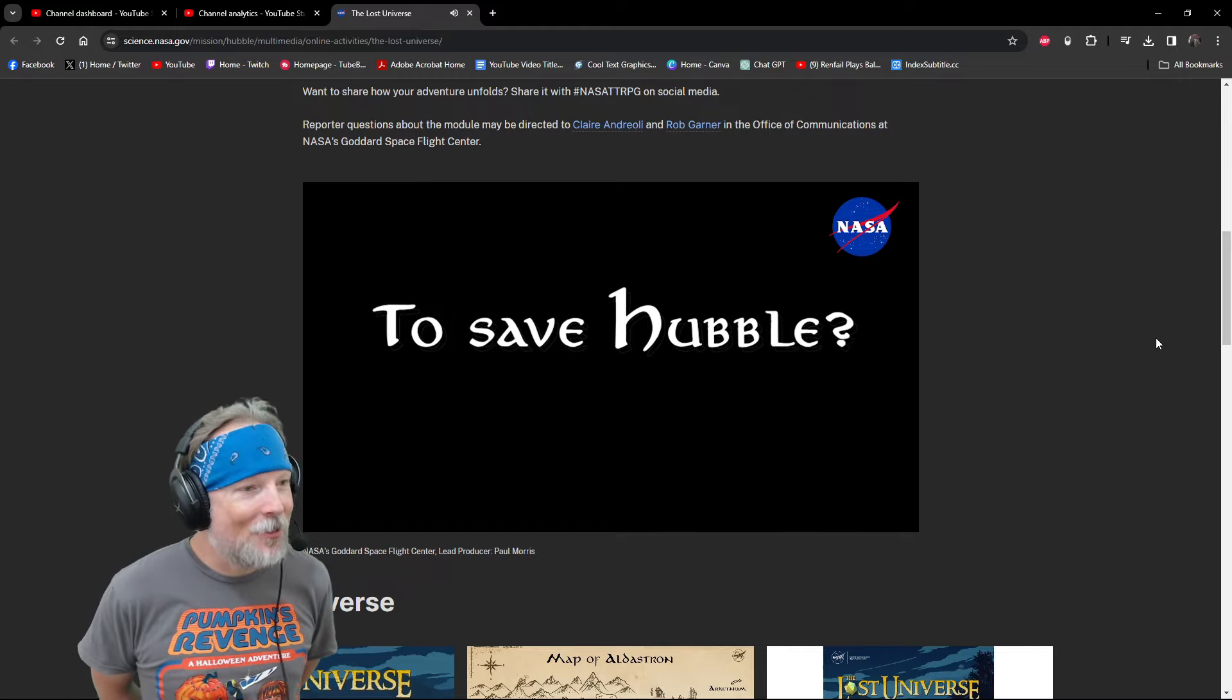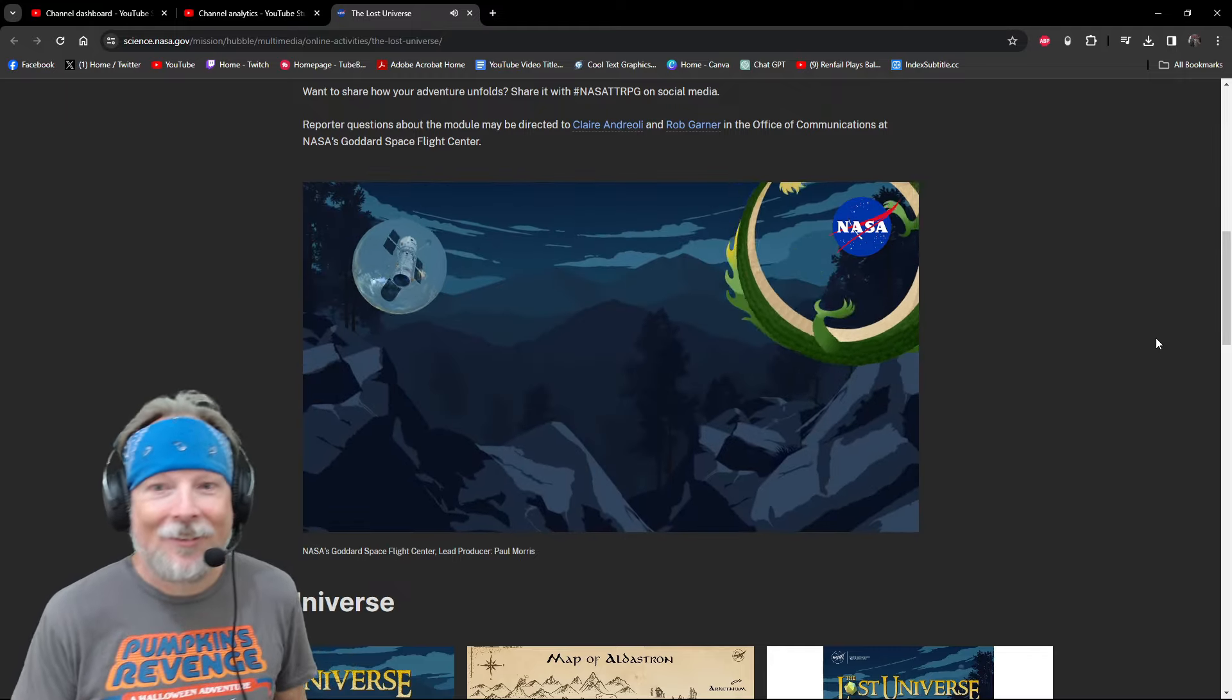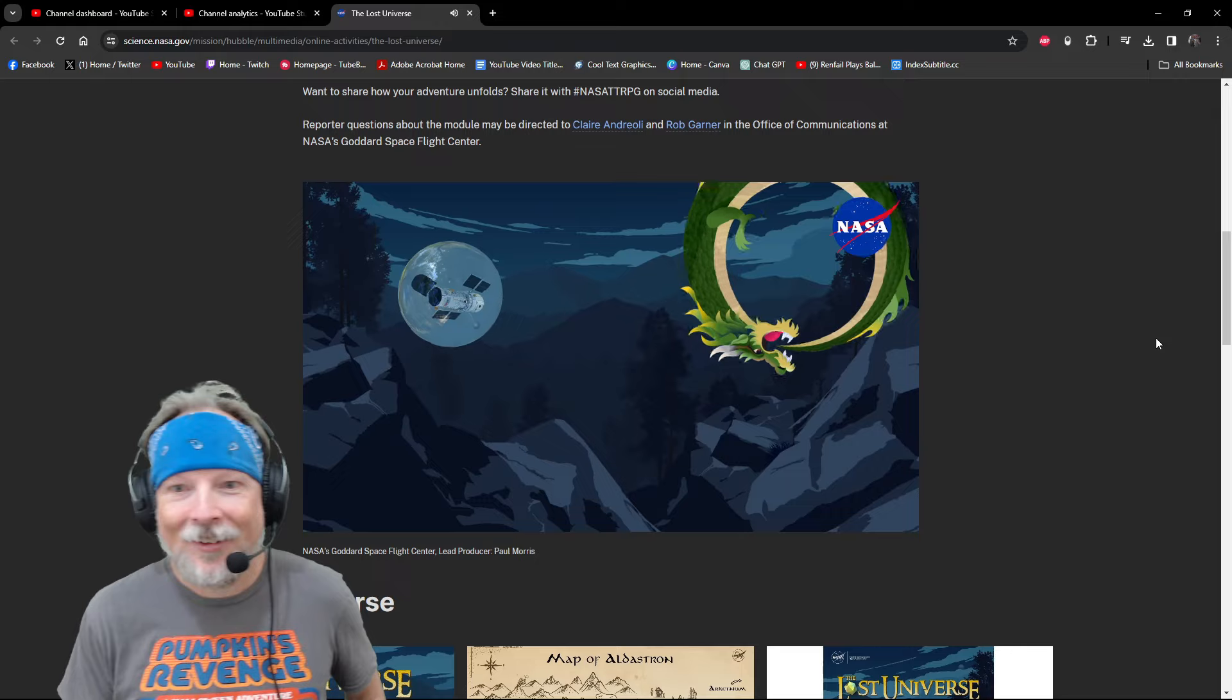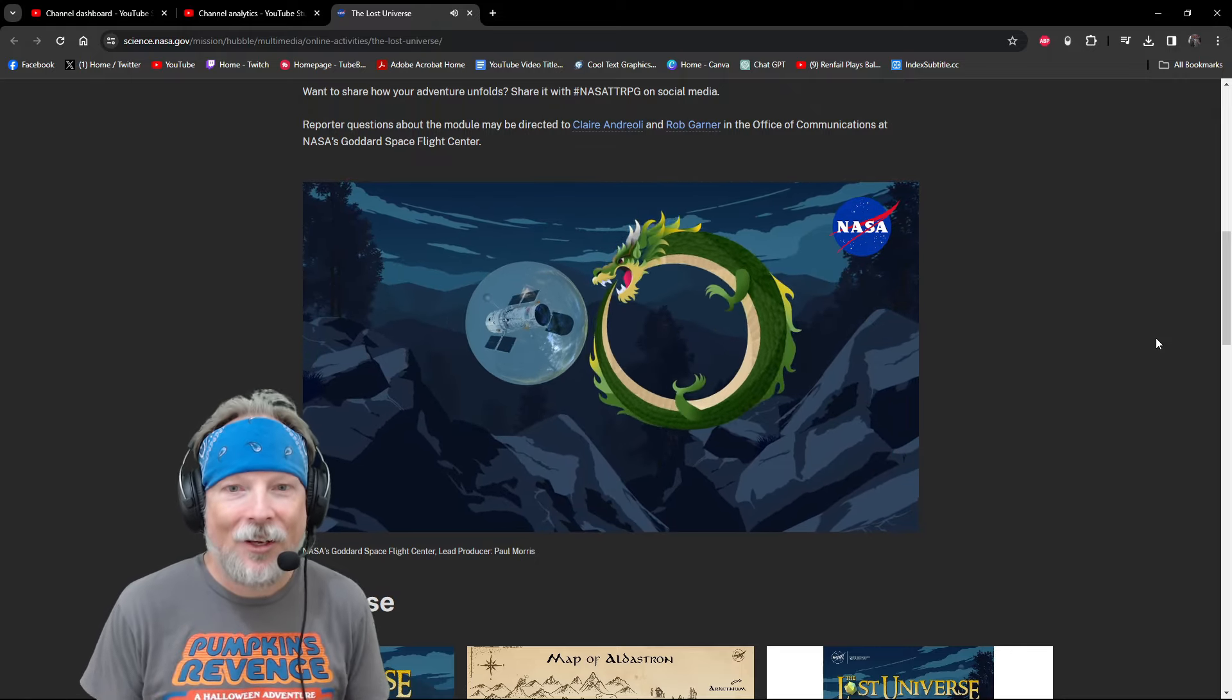Do you have what it takes to save Hubble? I don't know why there was a dragon in that shot. Because that's part of their logo? Okay.